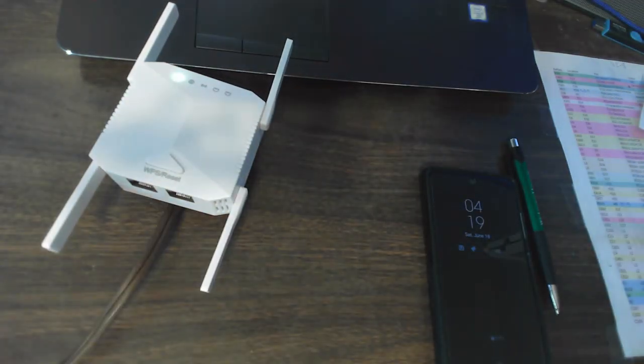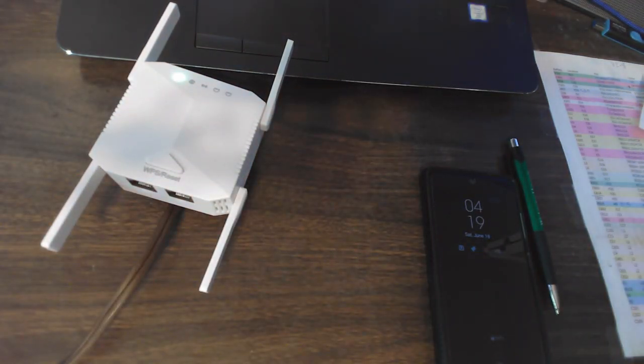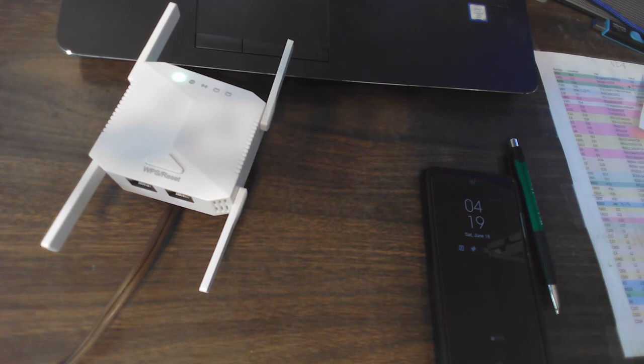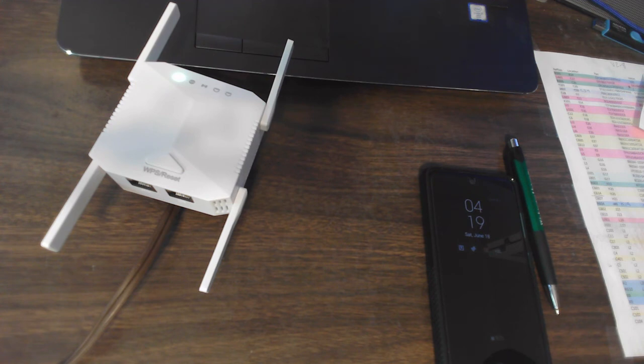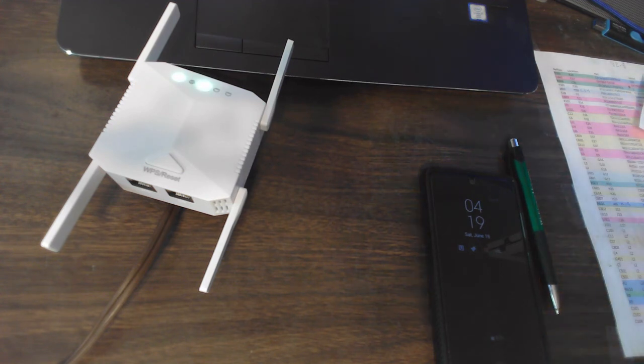So let's plug in the range extender and let it kind of come up. I think the middle LED, which is the extension LED, if it turns green it indicates that it's got a connection to the router. There it is.